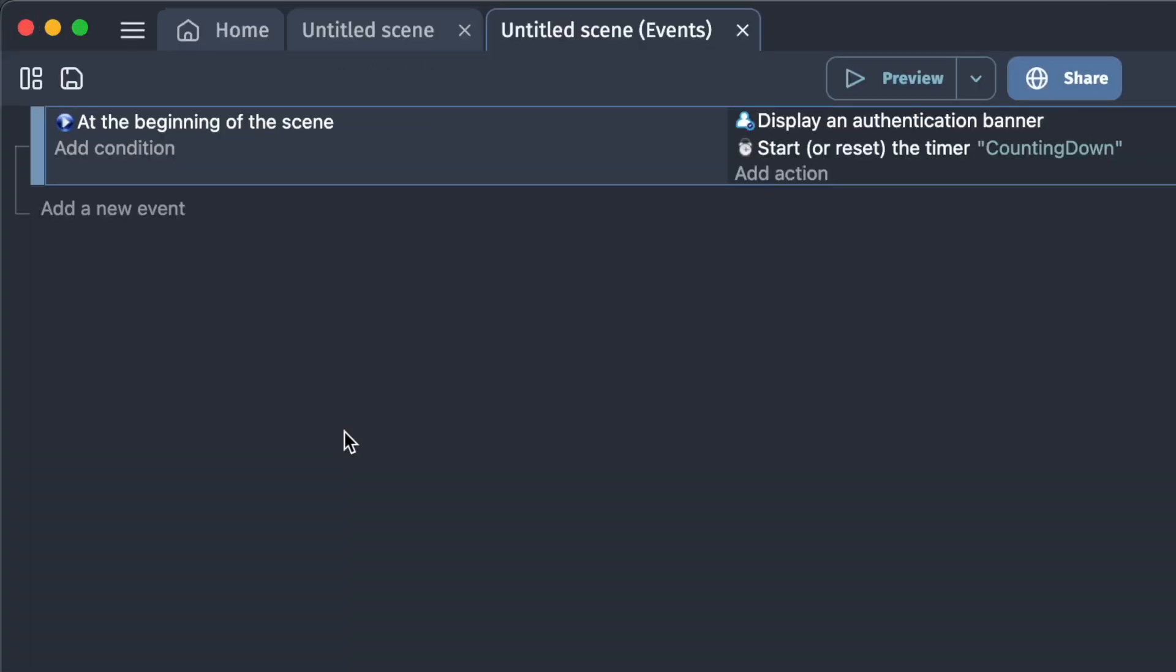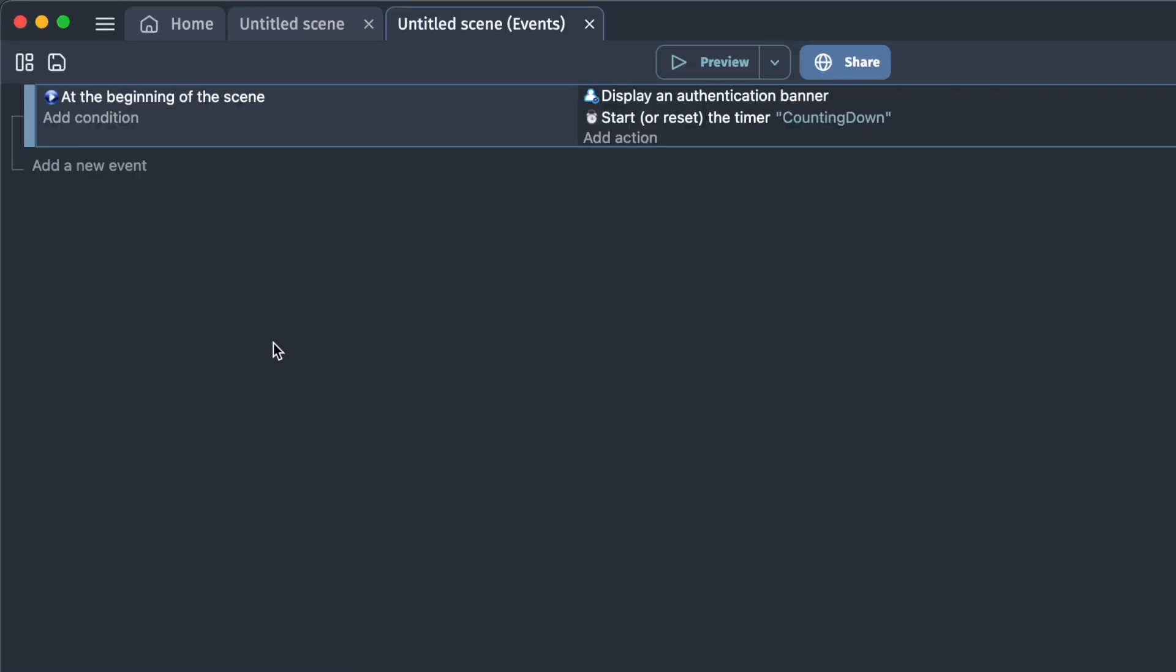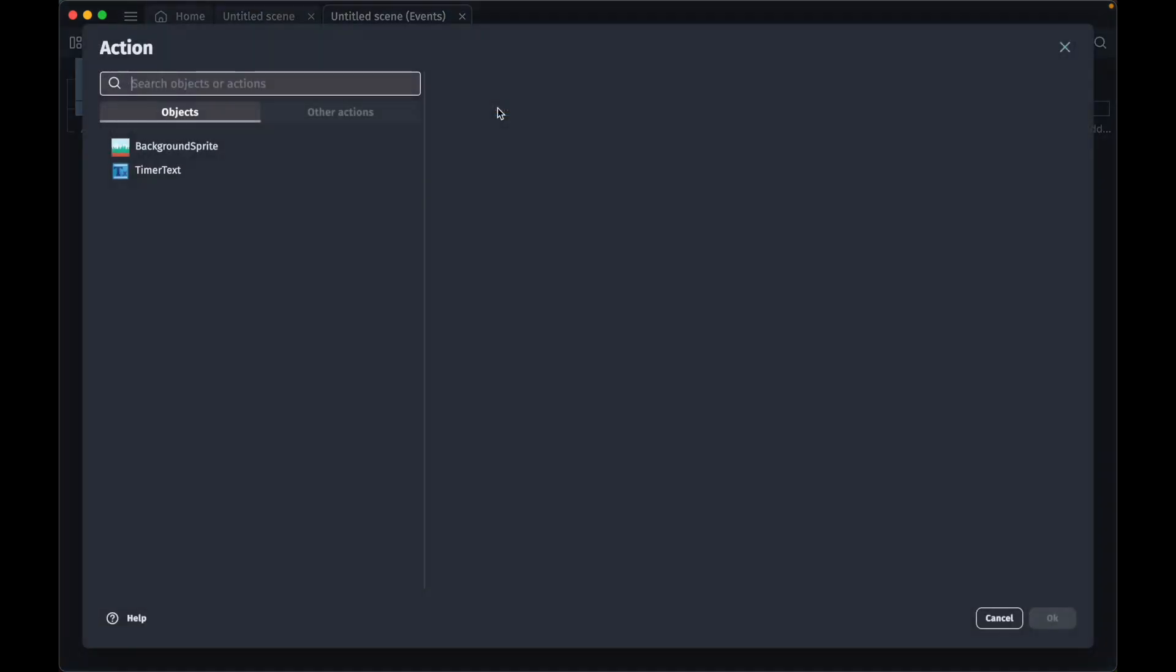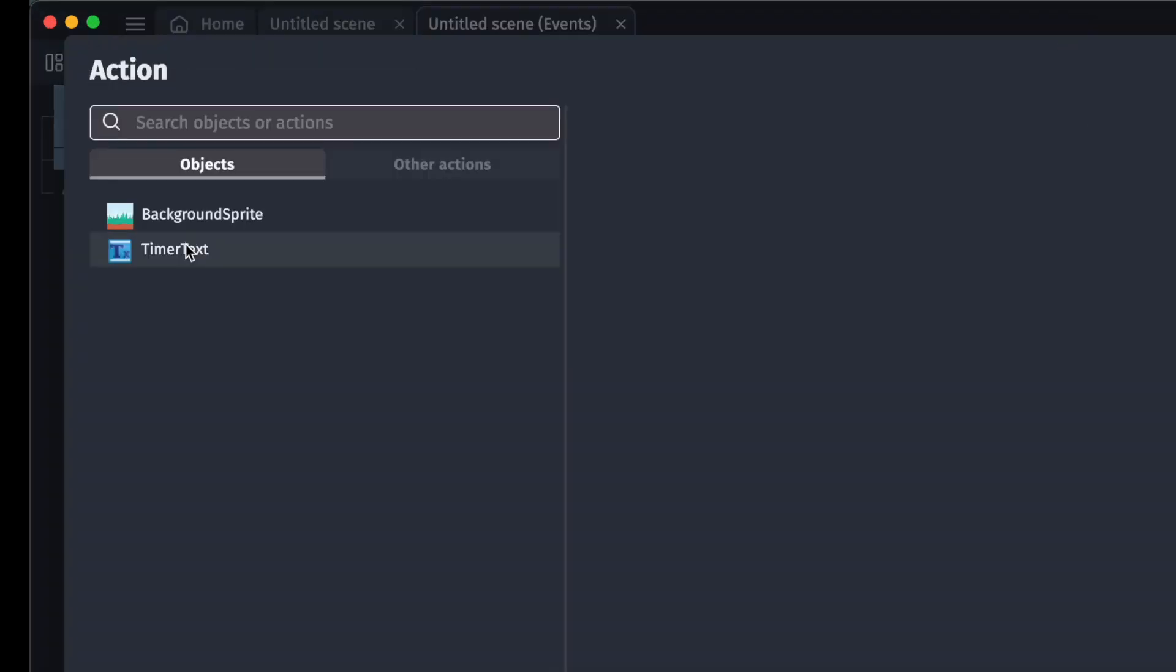What we want to do is to update the text that we have in our scene so that we display the timer. To do this we add a new event, and we don't want any condition for this event because we want it running all the time. We want to add the following action. We click on